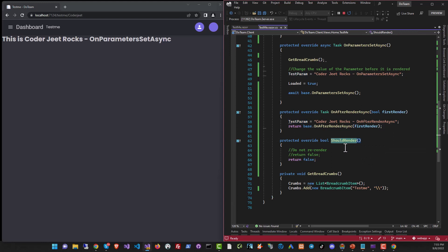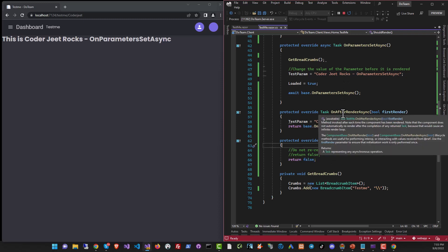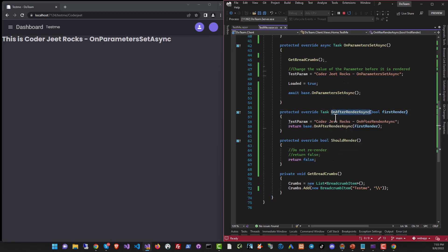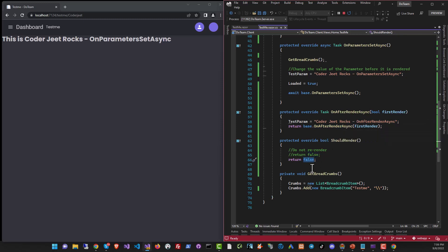Well, this is where ShouldRender comes in. We are returning false from ShouldRender. The page was rendered the first time after OnInitialized and OnParametersSetAsync were called. But the second time when we change the value in OnAfterRenderAsync, the call was made to ShouldRender and we got a false. So it didn't render at all.